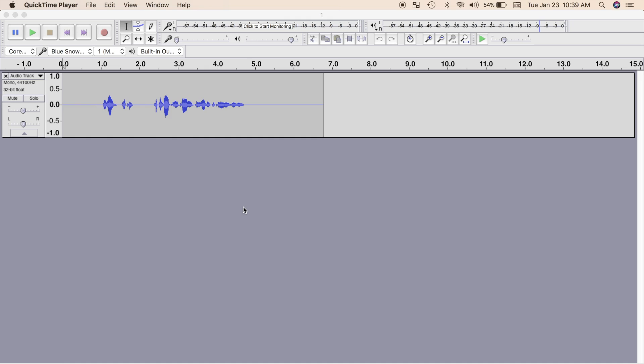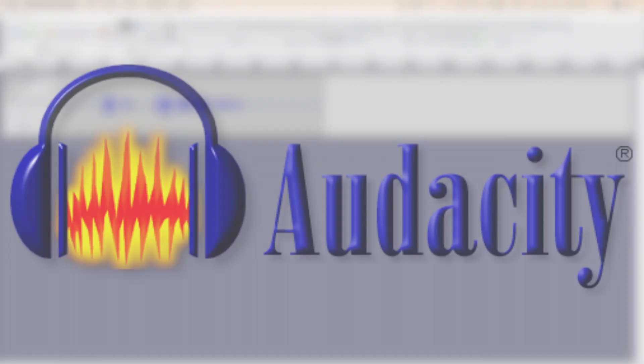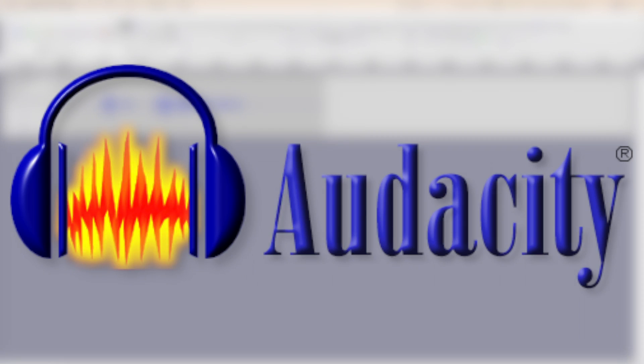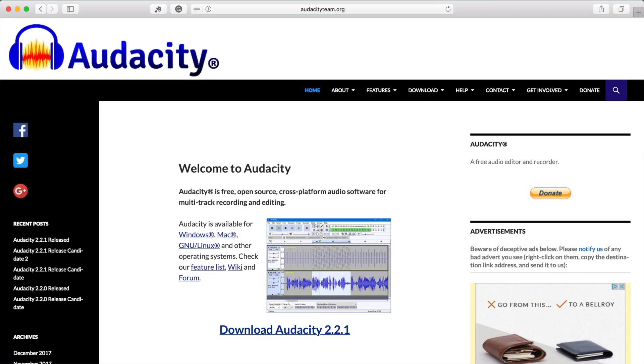Most of this stuff can be done directly in Final Cut Pro, but I personally prefer to use Audacity for recording and editing voiceovers. Audacity is an open source, cross platform audio software for multitrack recording and editing. This software can be downloaded for free from Audacity's website, which I'll link in the description.